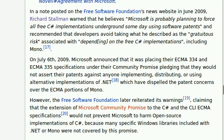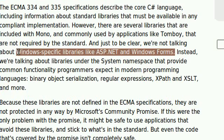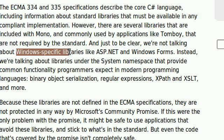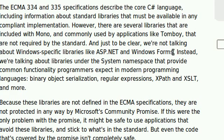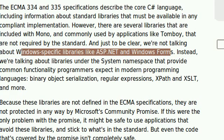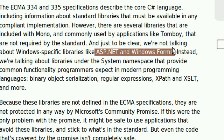However, there are others that do not include Windows-specific libraries, such as ASP.NET and Windows Forms. These don't include in the community promise, although most applications running through Mono don't use these components anyway. So most applications are free from the threats, although some applications do. So it's your choice.